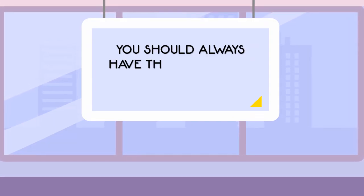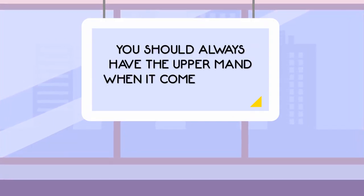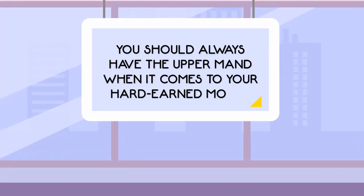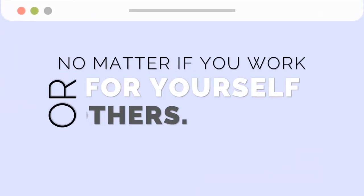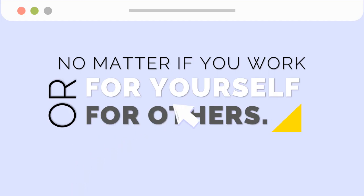You should always have the upper hand when it comes to your hard-earned money, no matter if you work for yourself or for others.